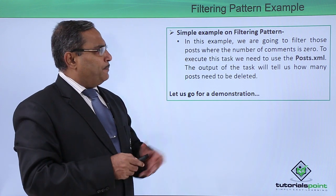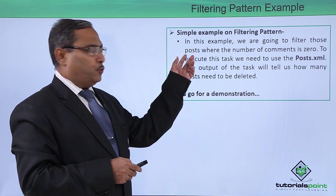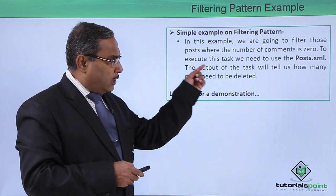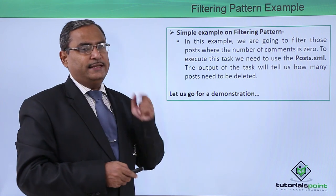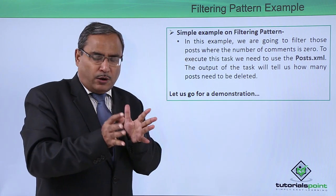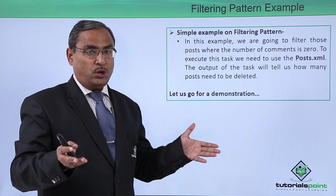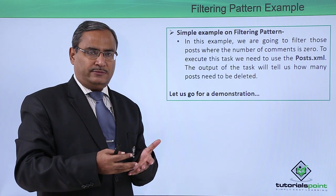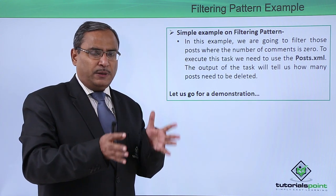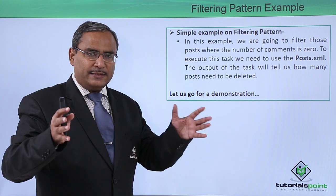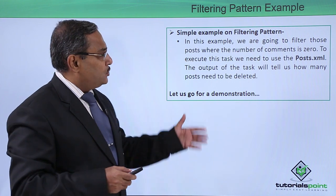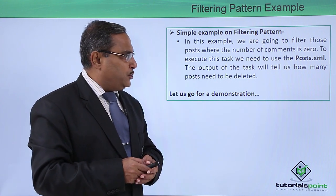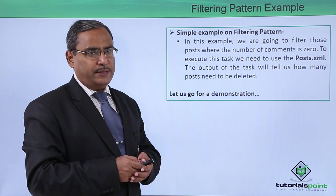In this example, we are going to filter those posts where the number of comments is zero. I want to filter out those posts where there is no comment. We are taking out a subset of posts from the main set. To execute this task, we need to use the posts.xml.